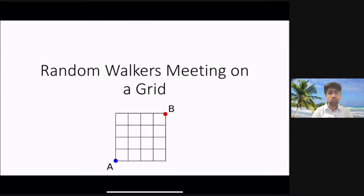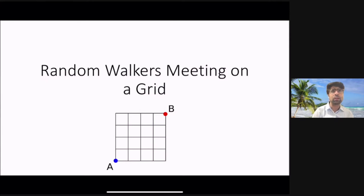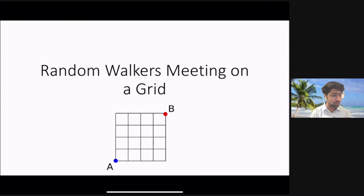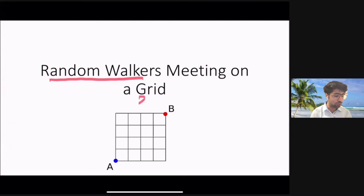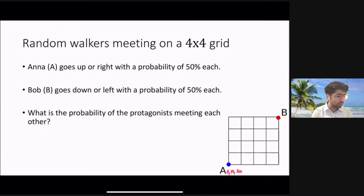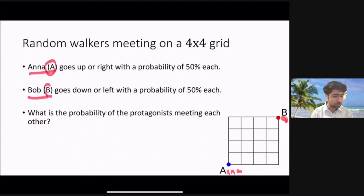In this video I'm going to talk about a very interesting problem that you would usually see in a statistical or probability-related mathematics course. The problem involves random walkers on a 2D grid. We have two random walkers, Anna and Bob, who start from points A and B respectively.